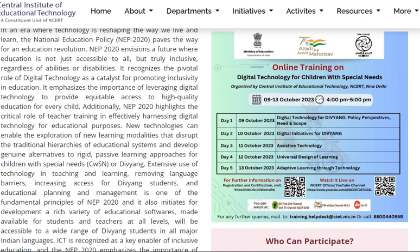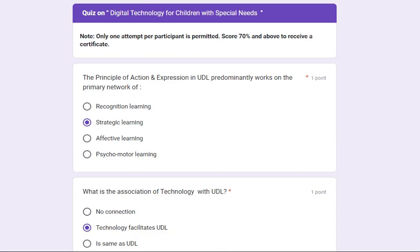On 9th October, digital technology for the divyang: policy perspectives, need and scope was discussed. On 10th October, digital initiatives for the divyang. On 11th October, assistive technology. On 12th October, universal design of learning. And on 13th October, adaptive learning through technology. A post-session quiz was also included.